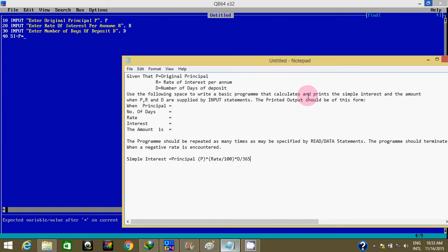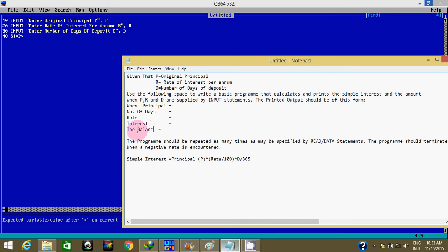For the balance — it says simple interest and the amount. The balance formula will be: the new principal plus the simple interest, which is P + SI. So I'm going to calculate the simple interest and then the balance.